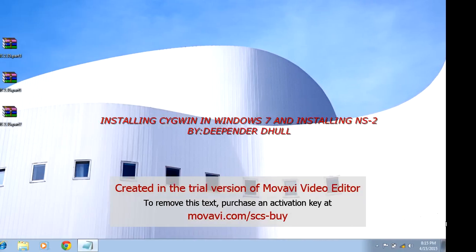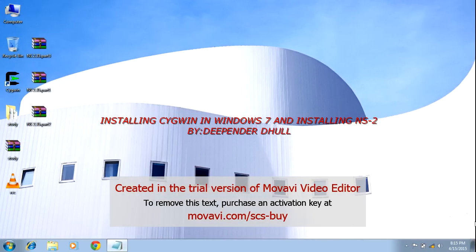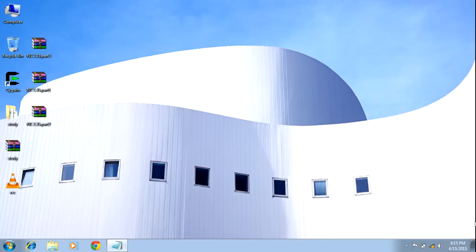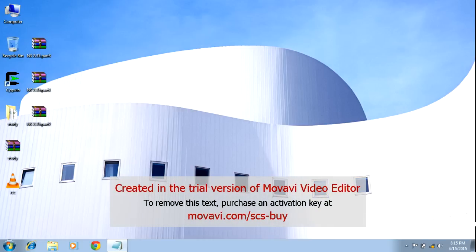Hi guys. If you are using NS2, and you want to run some NS2 programs, you have to use a Linux operating system. For that, either you have to install Linux, or you have to use VMware to install a virtual machine, then install Linux, and then use NS2 in that platform.